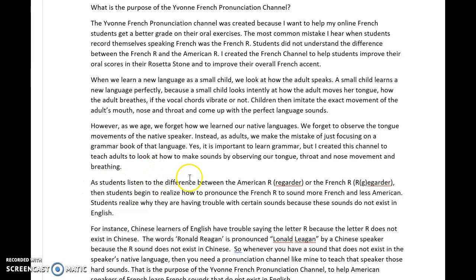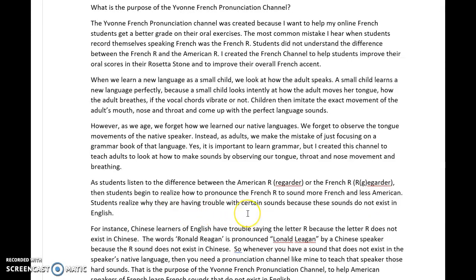As students listen to the difference between the American R — which is not the correct pronunciation — and the French R, students begin to realize how to pronounce the French R to sound more French and less American. Students also understand that they are having trouble with these sounds because these sounds do not exist in English.